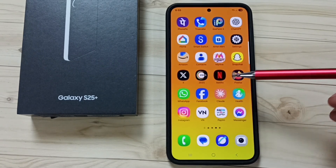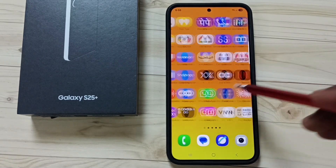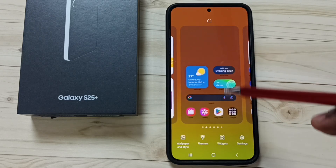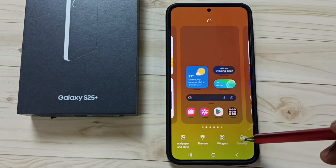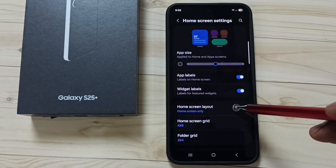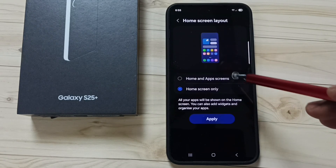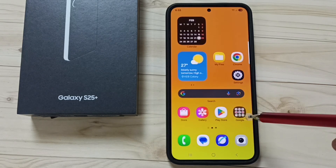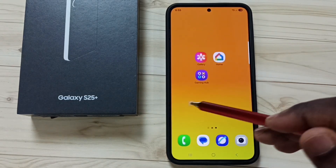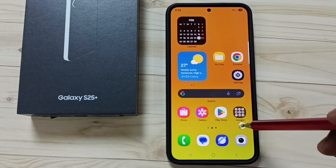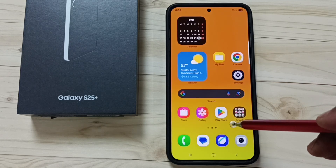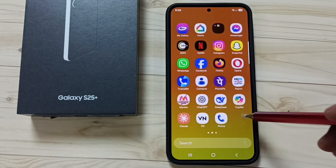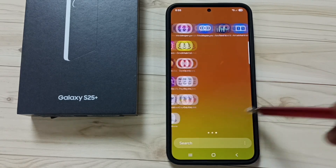Later, if you want to go back to the previous settings, tap and hold anywhere on the home screen, go to Settings, go to Home Screen Layout, select the first option, and tap Apply. Now you can see all app icons have moved back from the home screen to the app screen. Please try this.